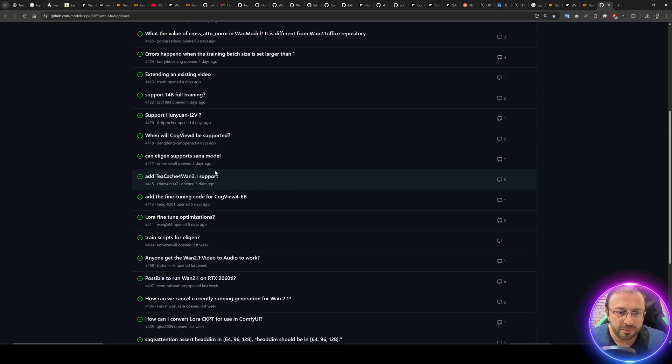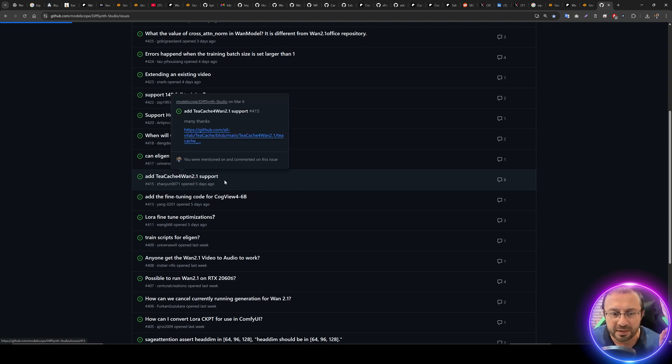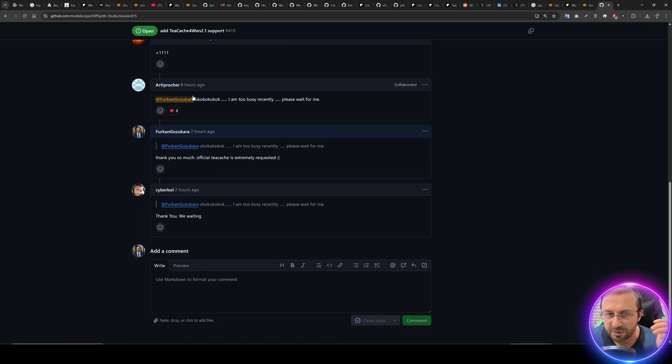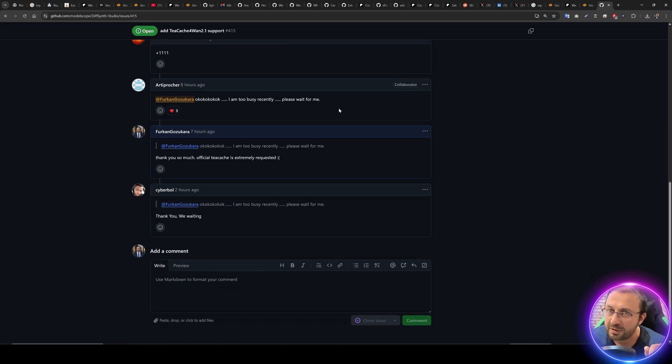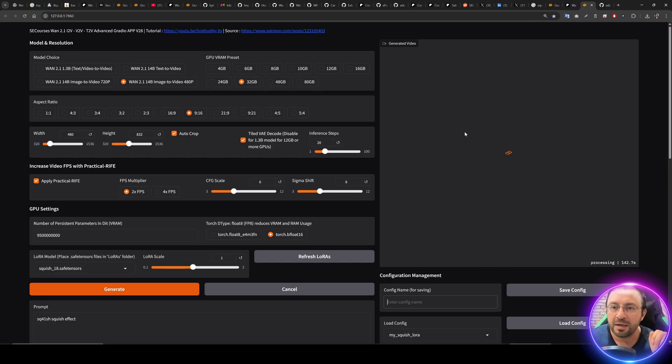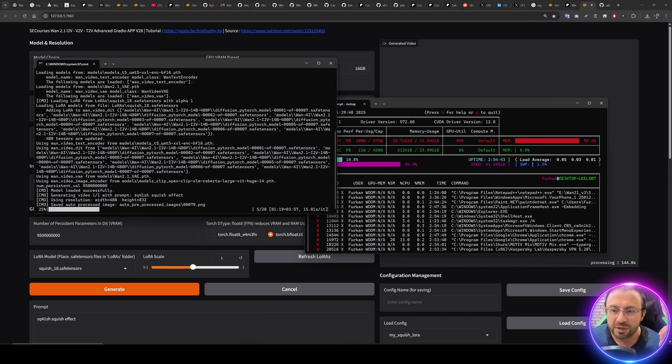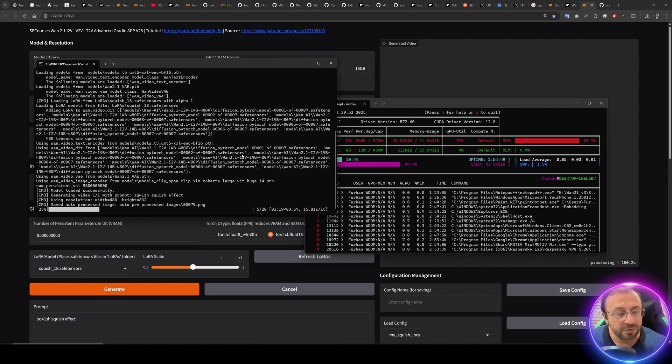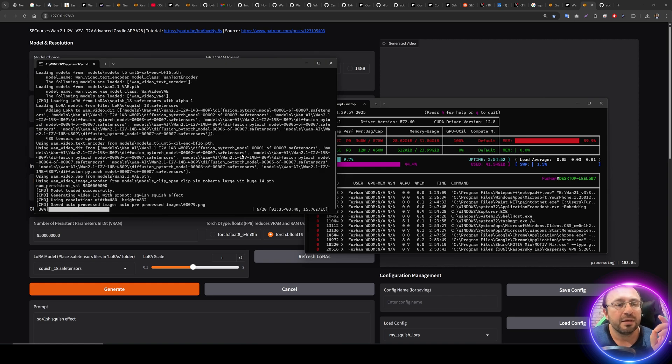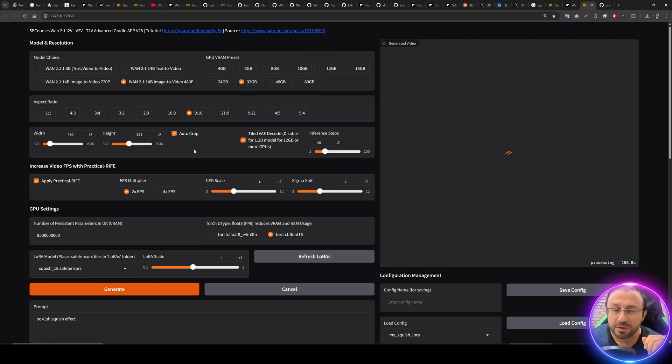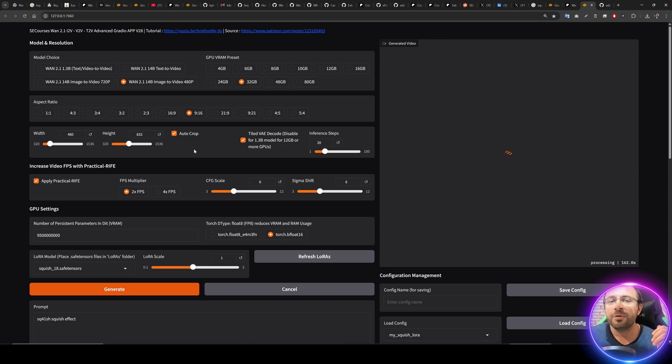Whenever you restart your application it will automatically load that last configuration from here and it will set all the parameters as you left. This is an amazing feature, it took a lot of time to code it. The generation started and it's taking 16 seconds per it right now. I know this is not very fast. Hopefully it will get at least two times faster when I implement tcache.